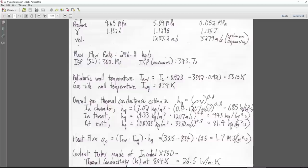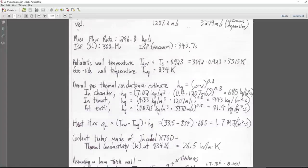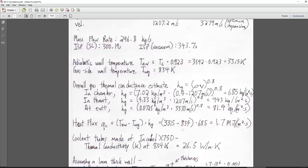We expect the greatest heating at the throat. When we pass our coolant through, we're going to start it at the throat so that the throat gets maximum benefit — that'll be essential to the design. At the nozzle exit, it's much less: 81.4 kg/m²·s, about a tenth of the thermal conductance at the throat.